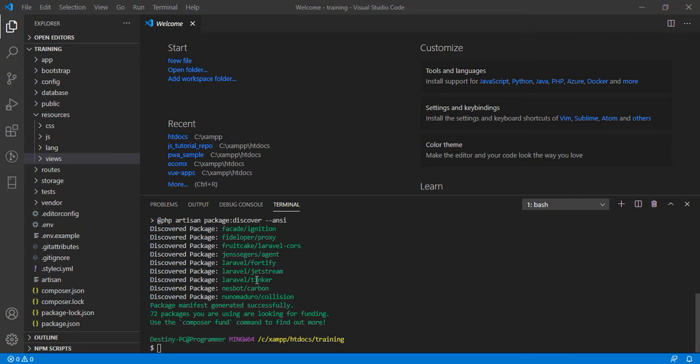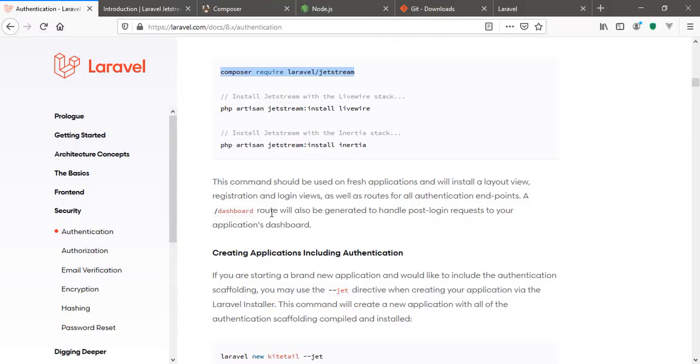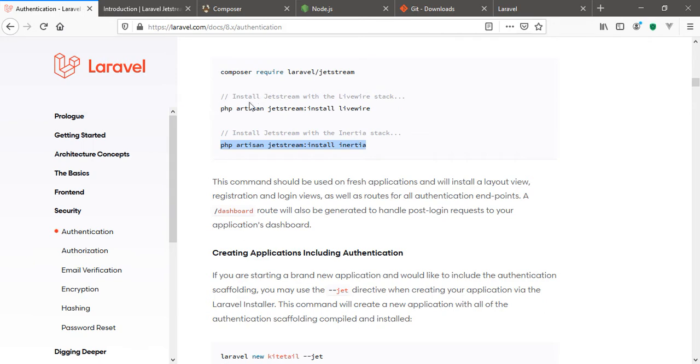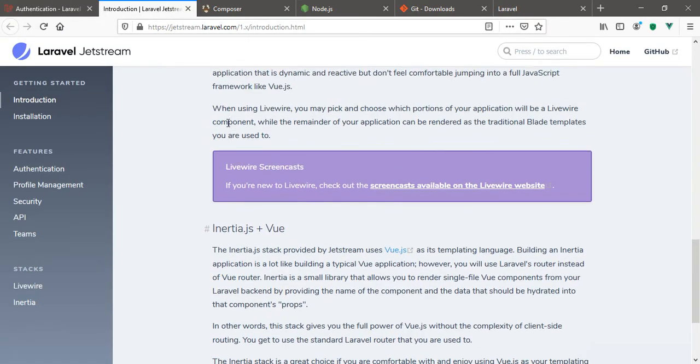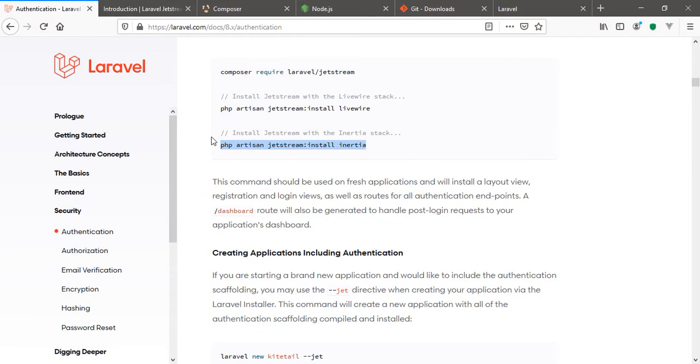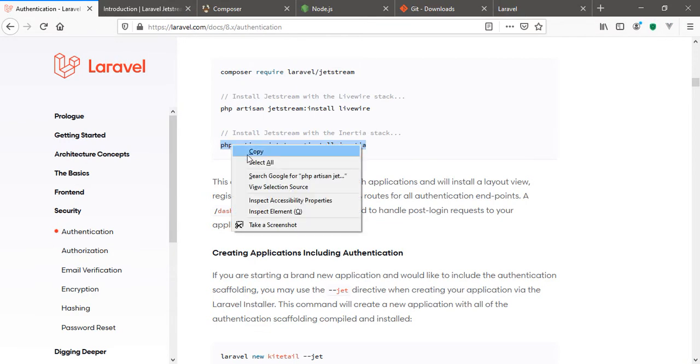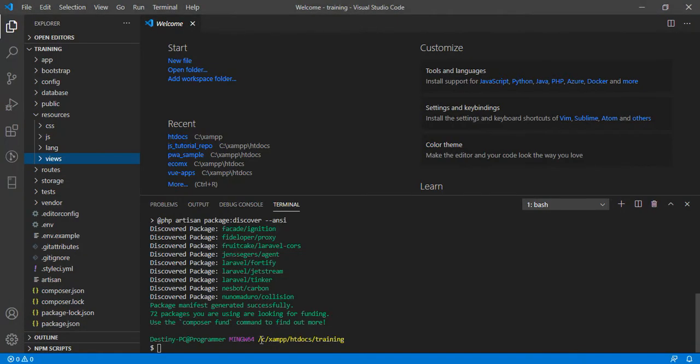Okay, so the installation is completed. The next thing I'm going to do is the initial setup. As I said in the other clip, we're going with Inertia plus Vue. If you come to the Inertia plus Vue here from the documentation, let's just copy this command, go to our Laravel application, and run the command.